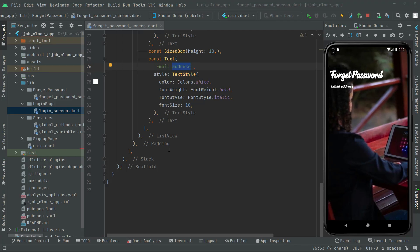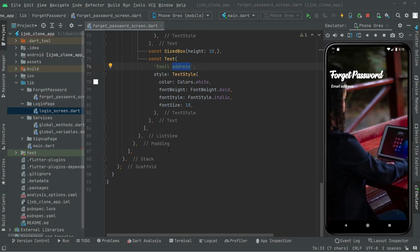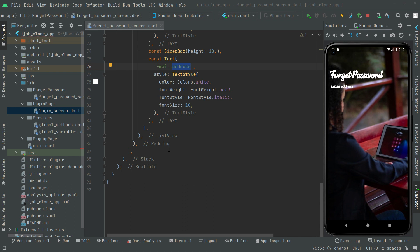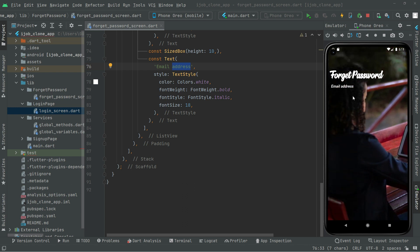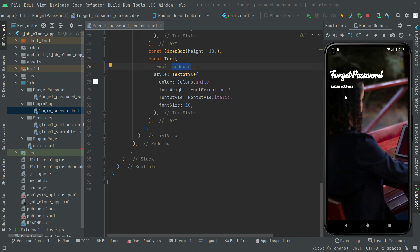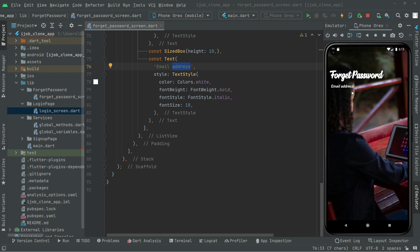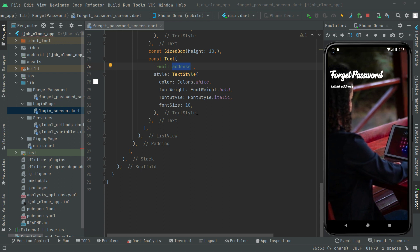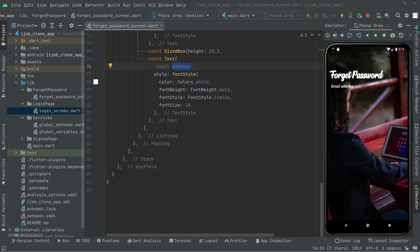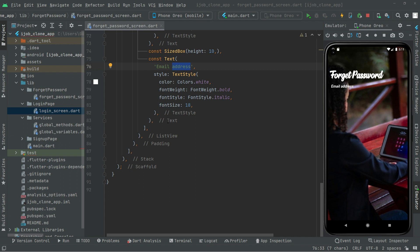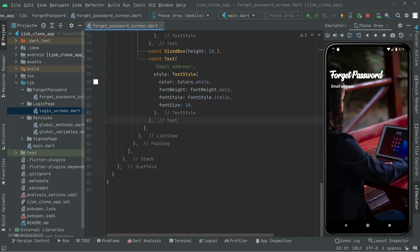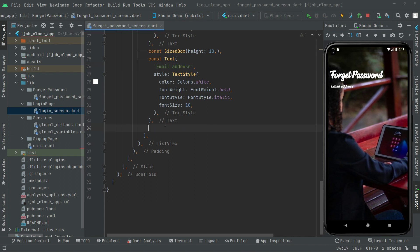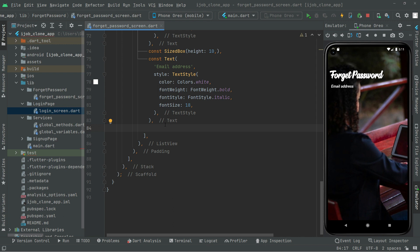Welcome back. Now in this video we will create a text field right in here below this email address. So for that, simply what we will do below this text, we will have a text field. So in here, text field.